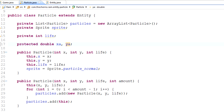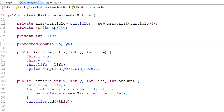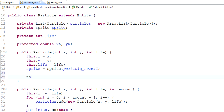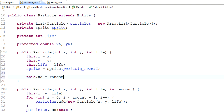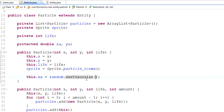`xa` is going to be the amount of pixels it moves on the x-axis, and `ya` is the amount it moves on the y-axis. These are doubles because we're going to do some fairly advanced math on them. In the Entity class we have a Random object, so we'll use that. I'll set `this.xa = random.nextGaussian()`. You might be wondering what `nextGaussian` is — it's going to give you a random number between roughly negative one and one.